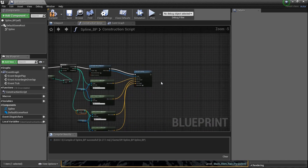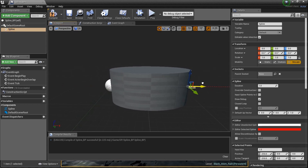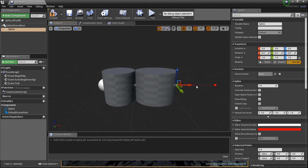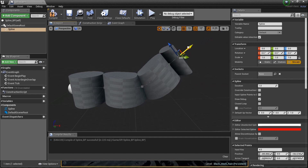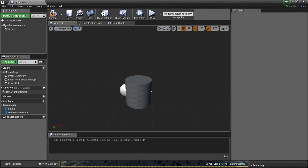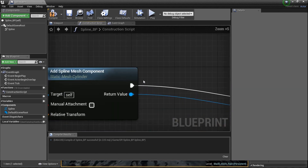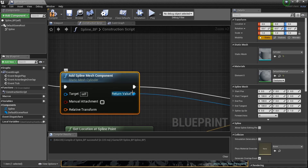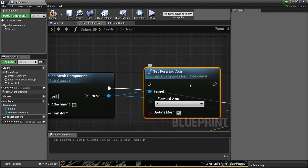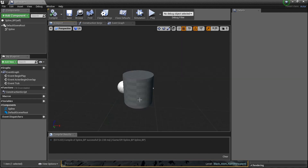We've got our start position and the next point as our end position. Each point we create, the for loop recalculates — and it's all in real time, so I don't have to play the game. Let's compile and go to the viewport. If I grab the spline and move a point — now it's stretching my cylinder! Hold Alt and drag another point out. But it's not doing quite what we want — we haven't set the forward axis yet.